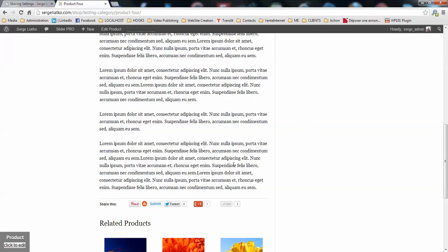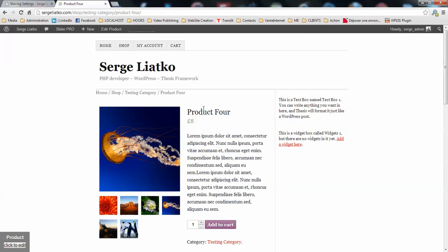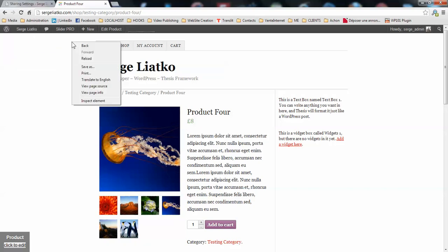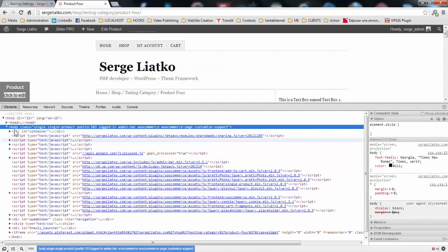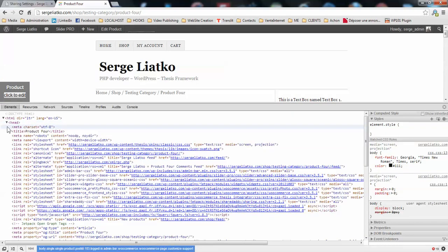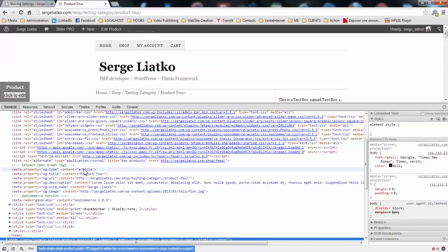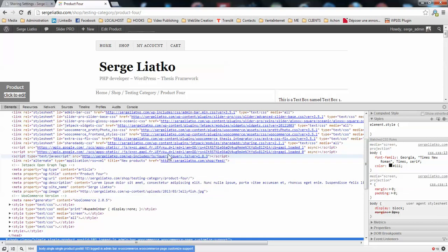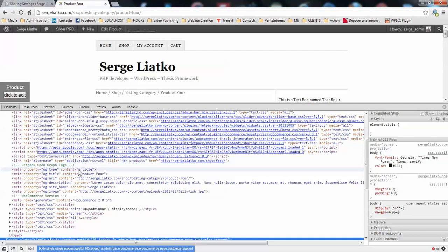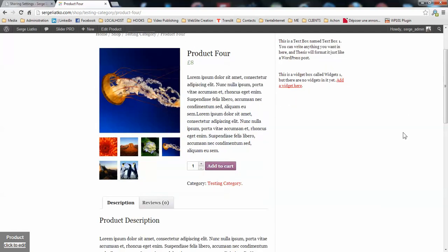The next step would be to configure the schema.org profile for your product pages. Because right now when you open the source of the page you will see that the open graph protocol here is not even a type. The open graph type for this page is actually article which is false because you are using product. In order to do that what you need to do is to add an extra plugin which is WP SEO by Yoast which will handle the open graph tags and which will enable the product schema here. So see you in next video for that configuration. Cheers!